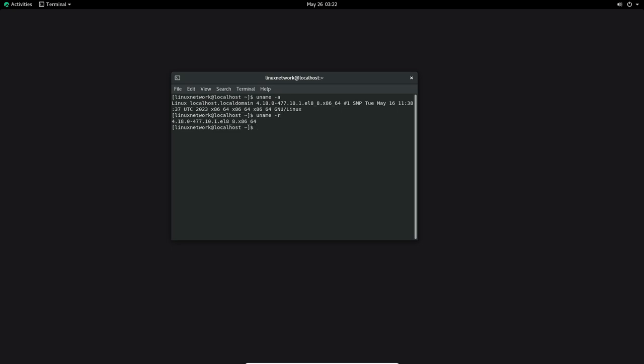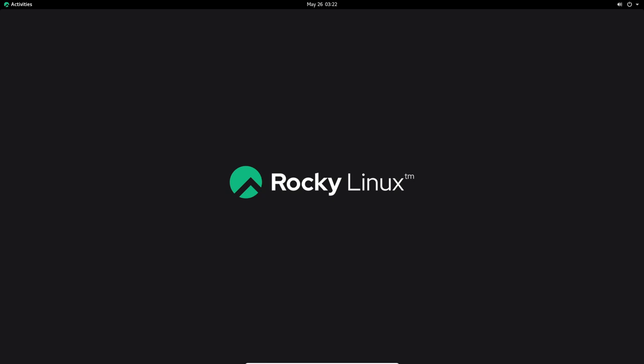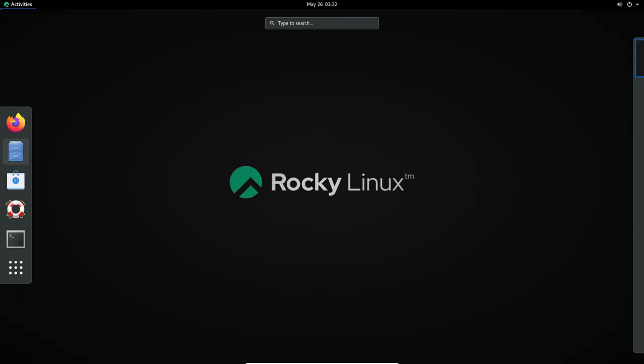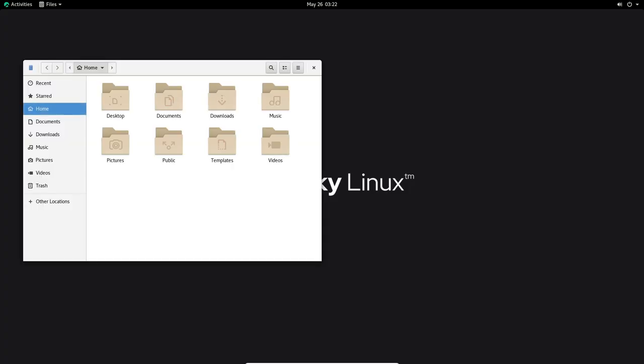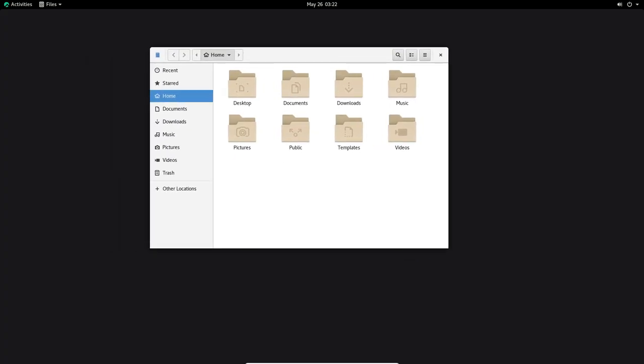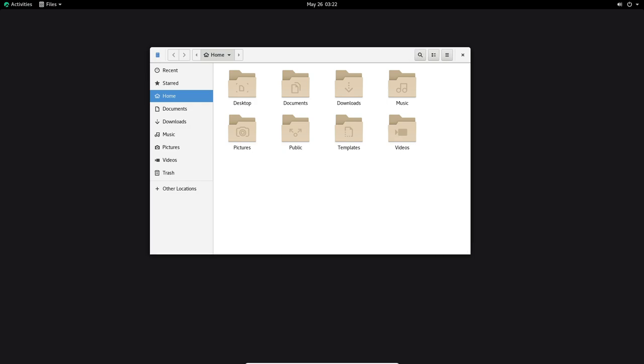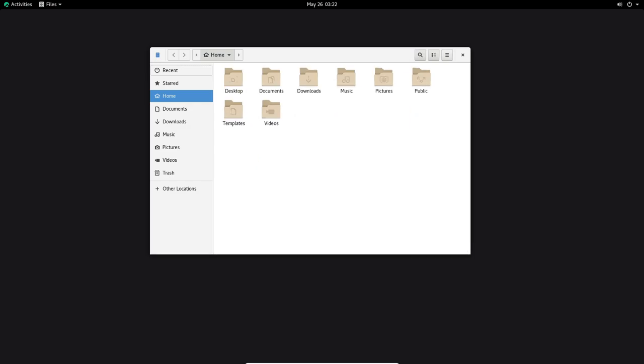With the release of Rocky Linux 8.8, users can expect a host of new features, improvements and enhanced compatibility. In this in-depth review, we will explore the highlights, breaking changes, testing process and upgrading options in the latest release of Rocky Linux.